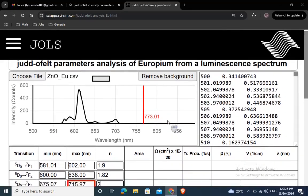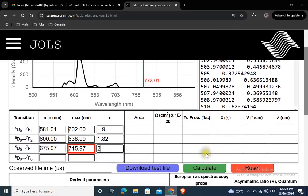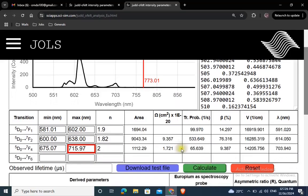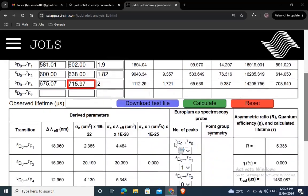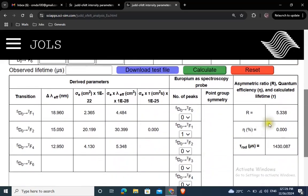Now click on calculate button, and that's it. To estimate the quantum efficiency and the optical gain of your material, you need to add the value of the experimental lifetime here and click the calculate button.